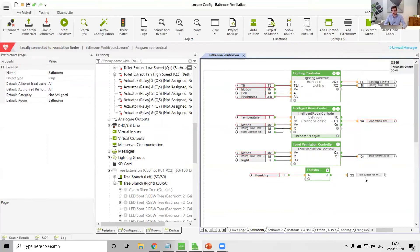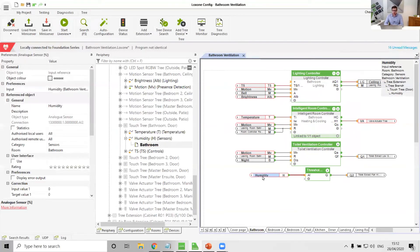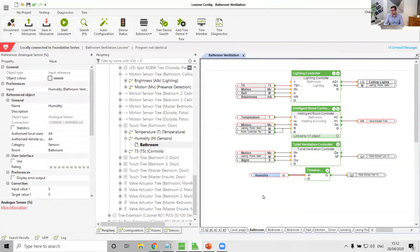Now something I would just point out, humidity sensor built into a touch switch will always have a slight delay on reading, because the humidity has to get through the housing of the switch.